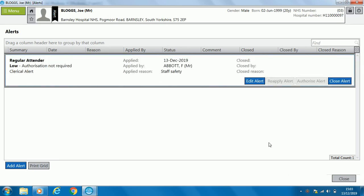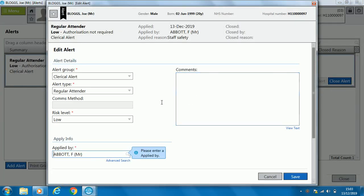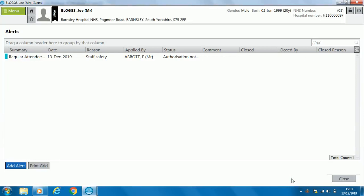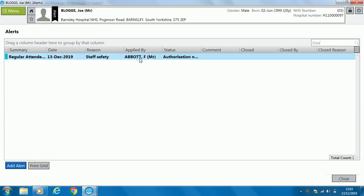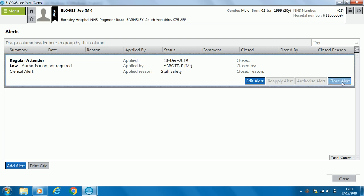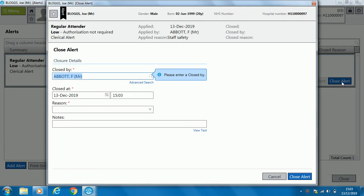If you need to edit the alert — for example, if it was marked incorrectly — click 'edit alert', make the changes and click save. You can also close the alert, which deletes it if it is no longer necessary — click the reason and click close.